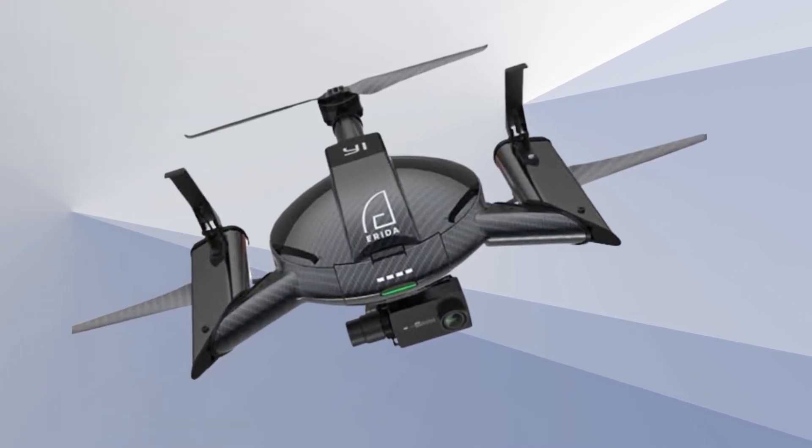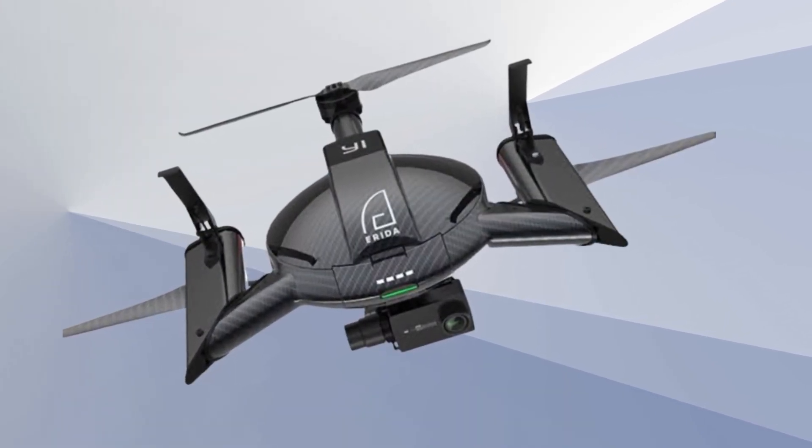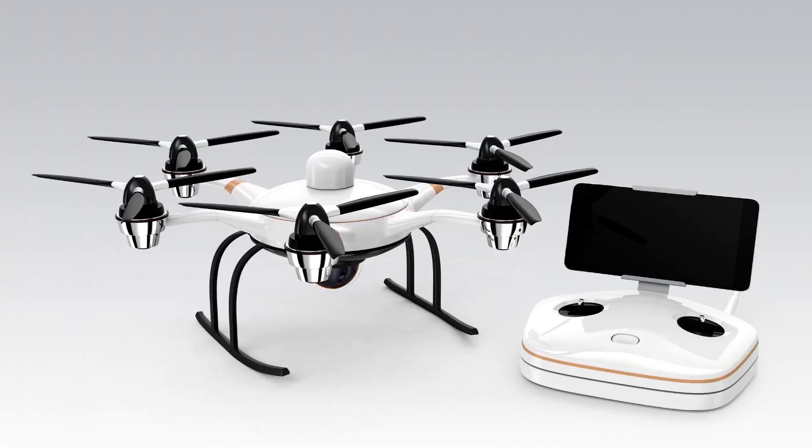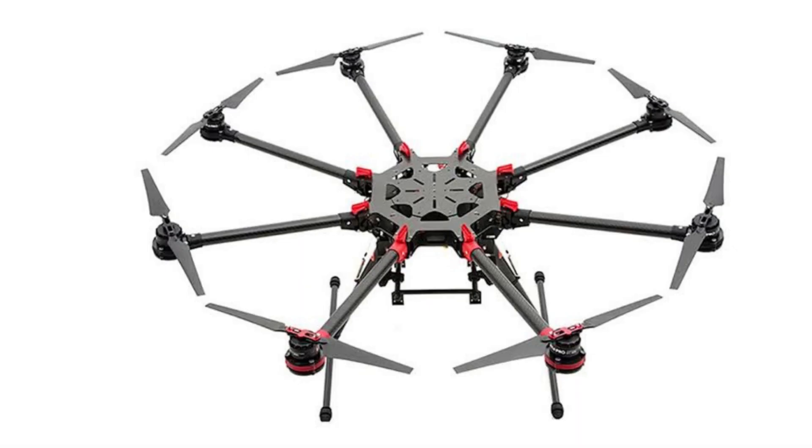Triplecopter has three propellers. Quadcopter has four propellers. Hexacopter has six propellers. Octocopter has eight propellers.